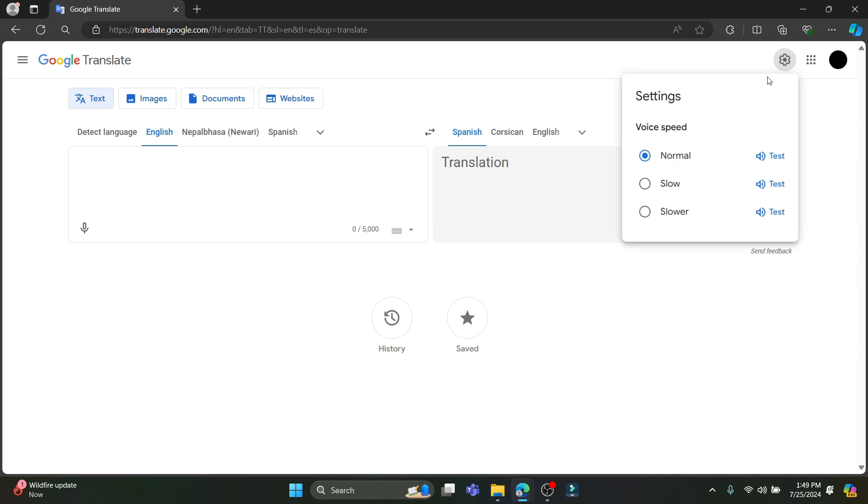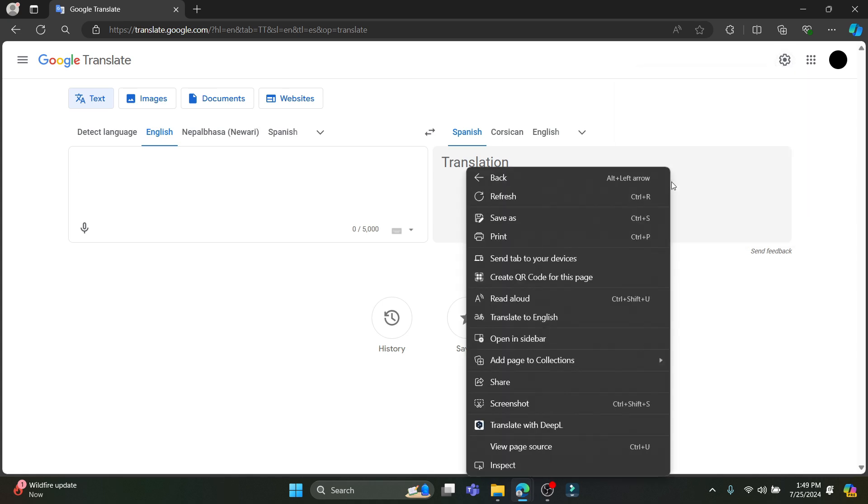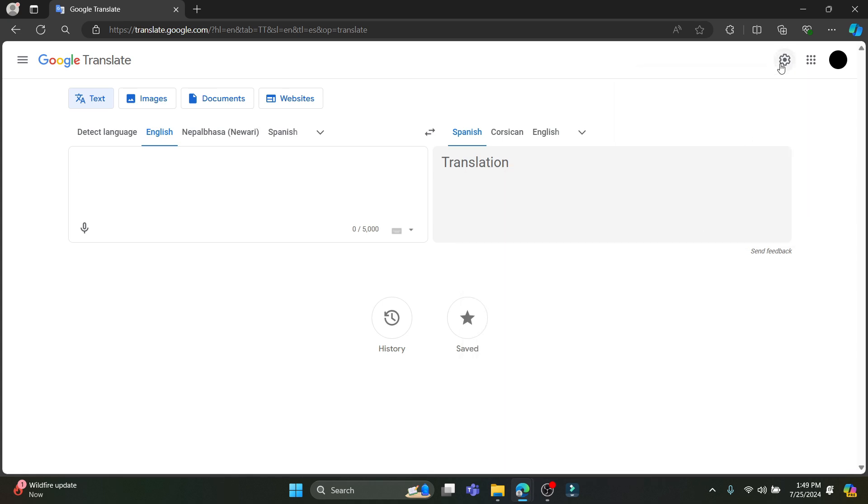You can also slow down the voice speed. You can see that there are three voice speeds available right now: normal, slow, and slower.